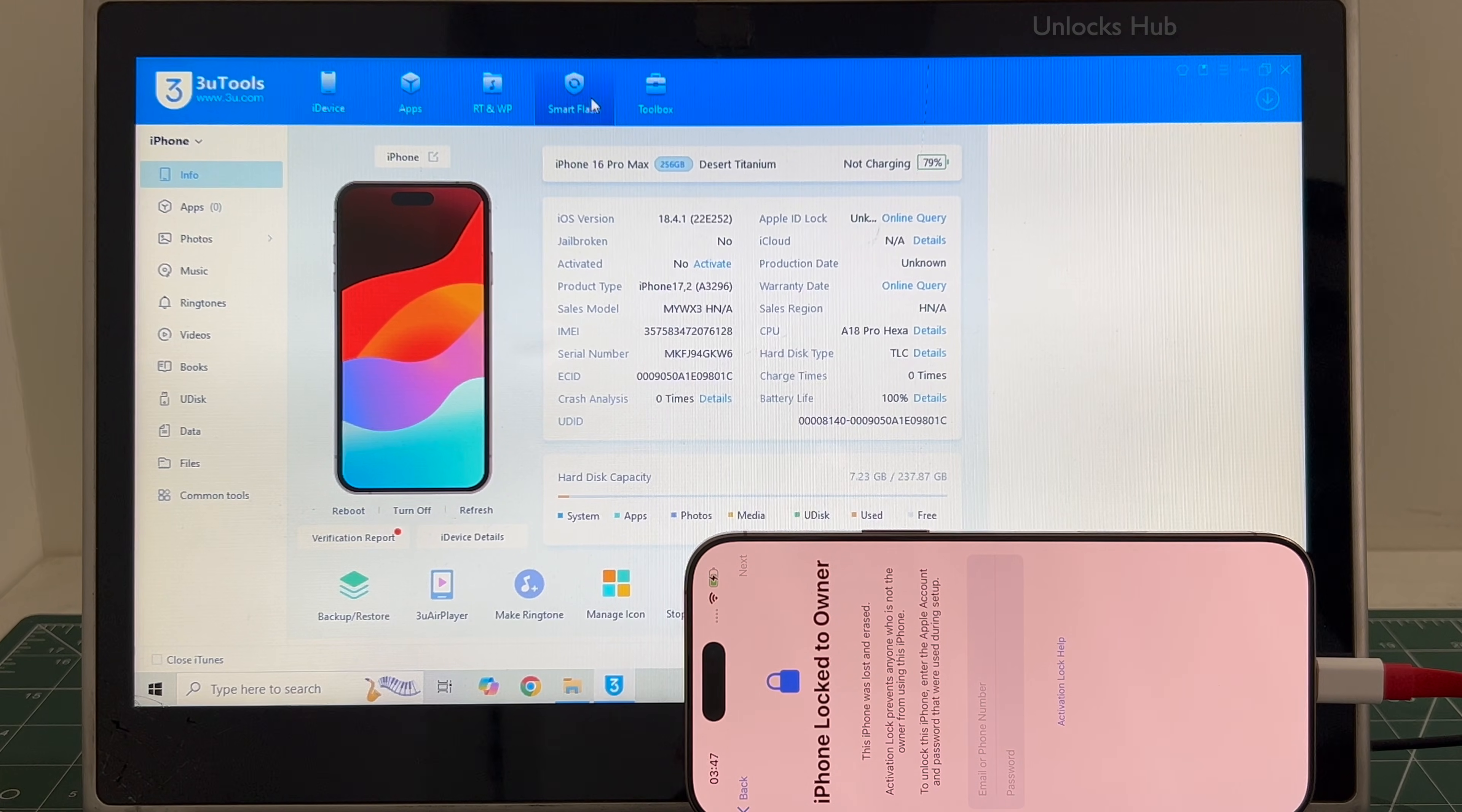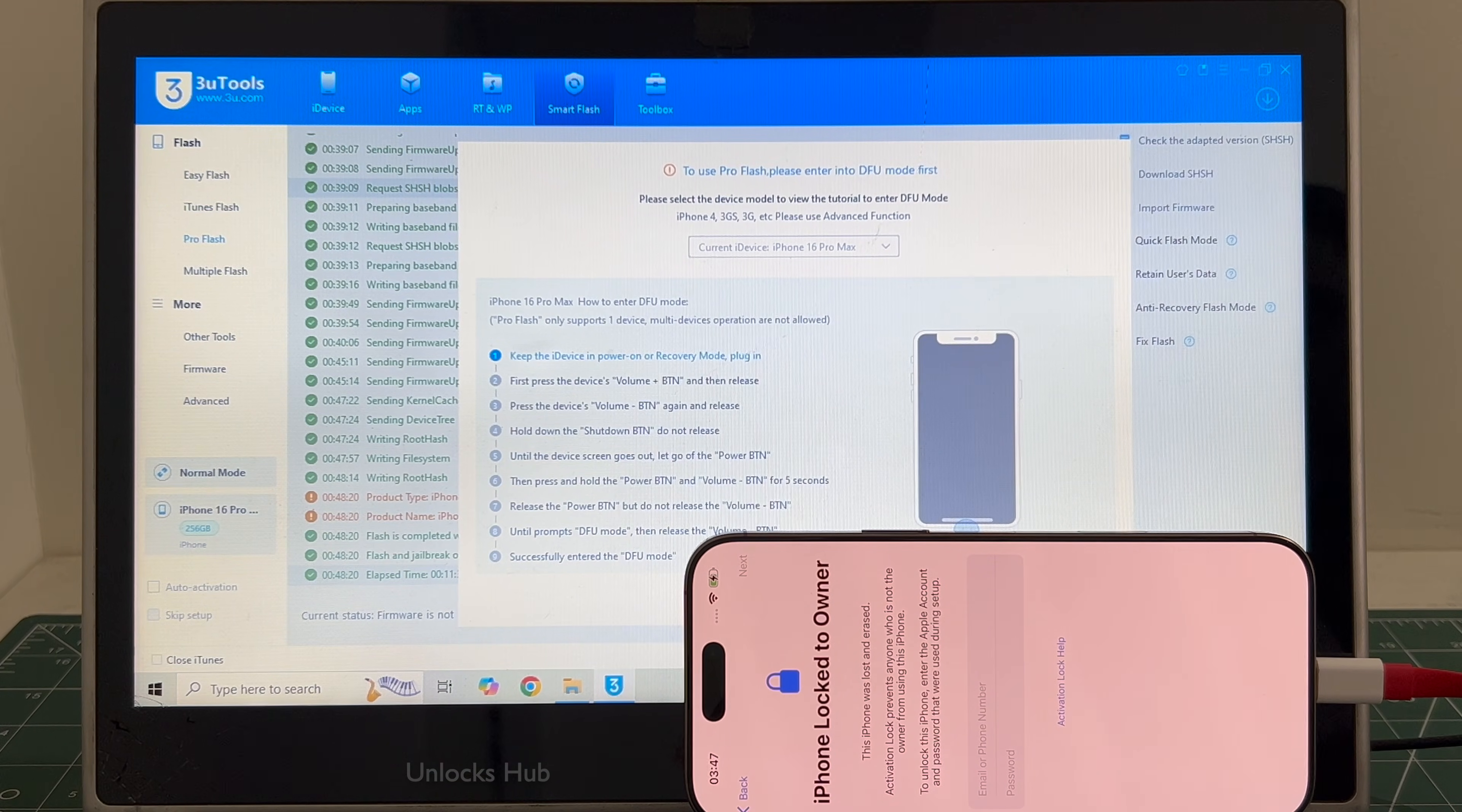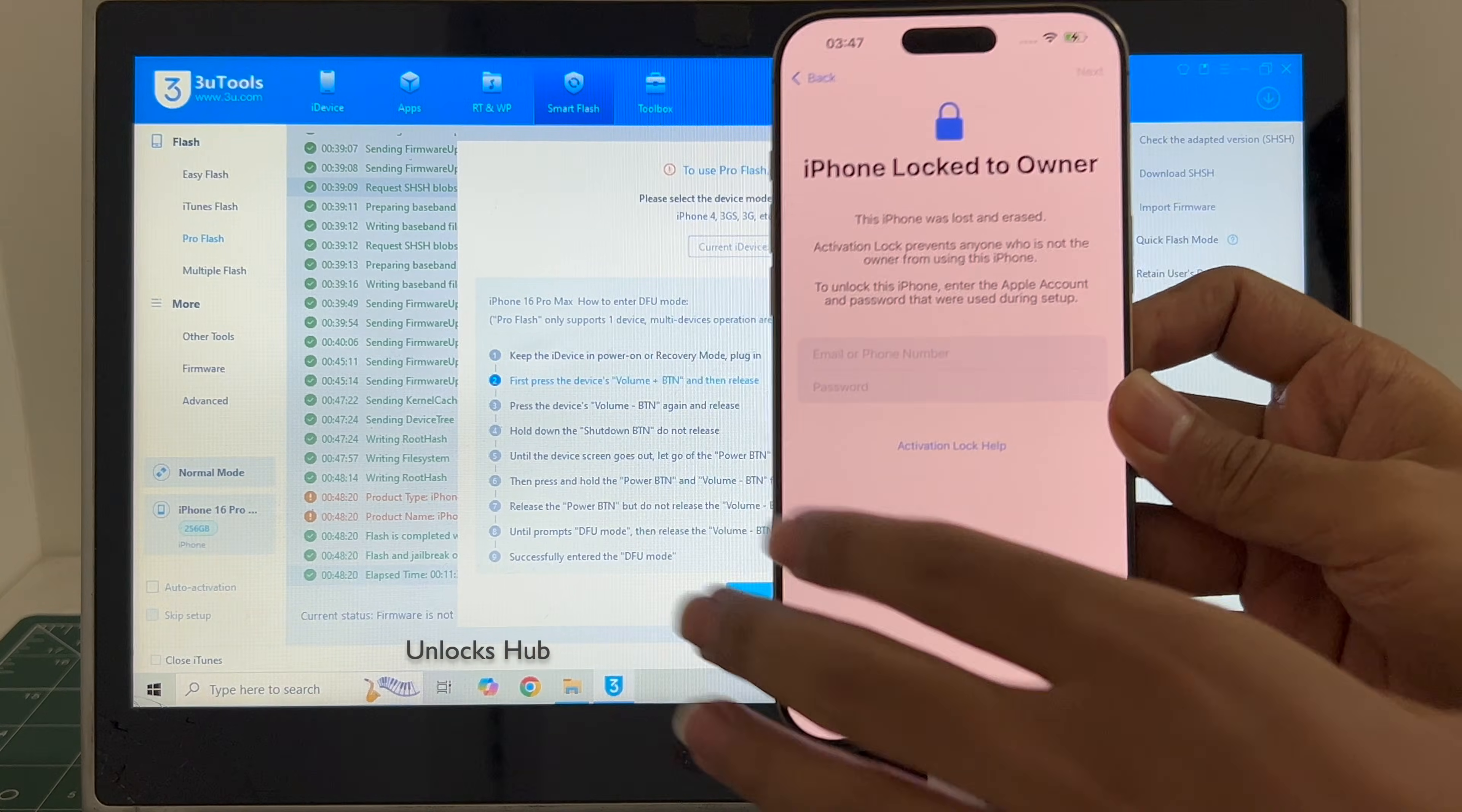Let's go in the process. Go to Smart Flash option and go to the Pro Flash option. Now we have to enter DFU mode. Just follow the on-screen instructions to enter DFU mode.